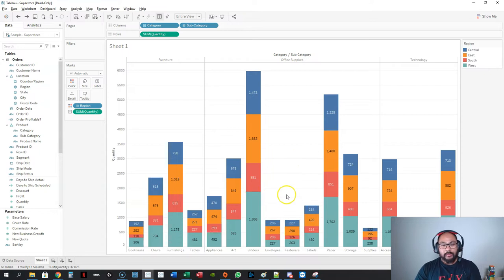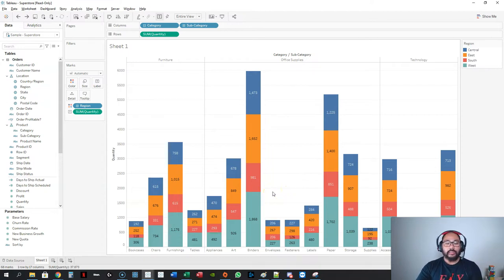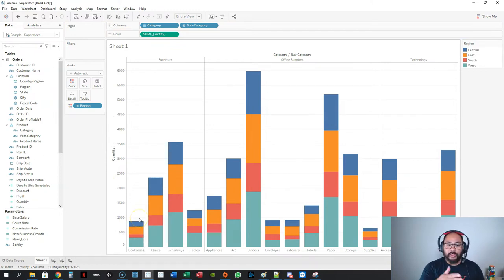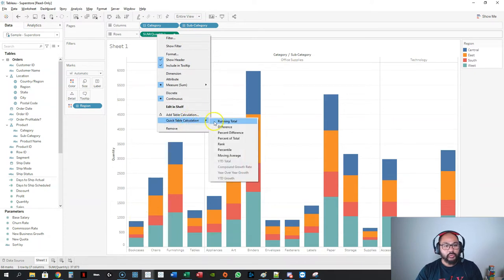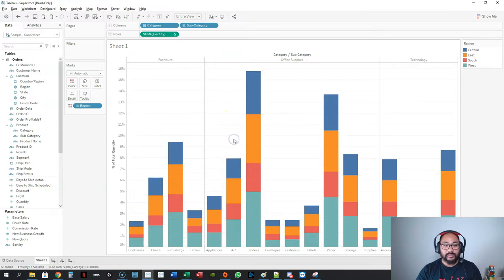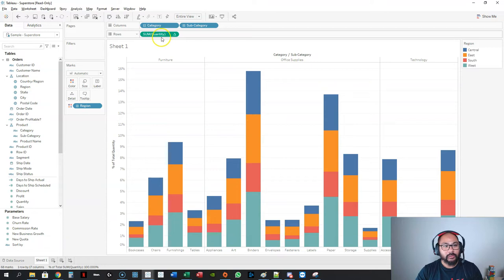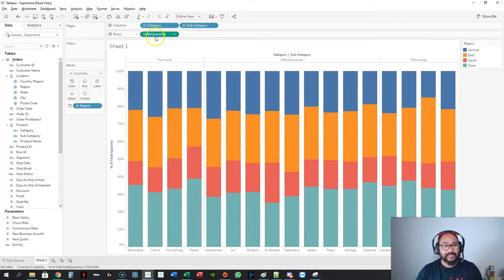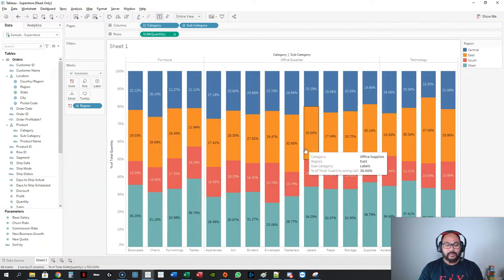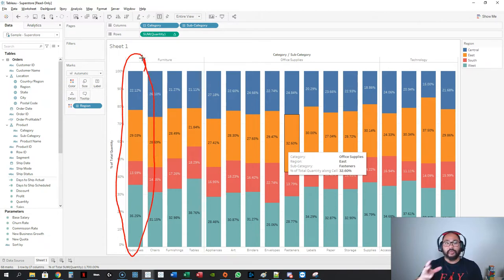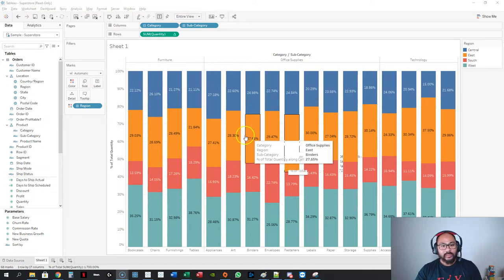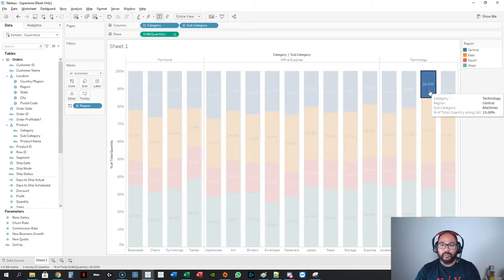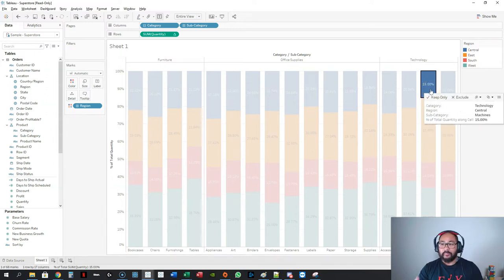One other variation: sometimes you don't want to compare quantities, you want the percentage within that group — for example, how much does the blue account for each time. What you can do is go to your measure and switch it to percent of total. You'll notice nothing changes because it applies to the entire data set. Go to compute using and keep pressing different options until you get the one you want — I believe it's cell. Add the label in and for each cell it calculates percent of total within just that group.